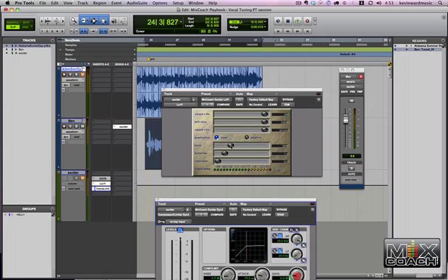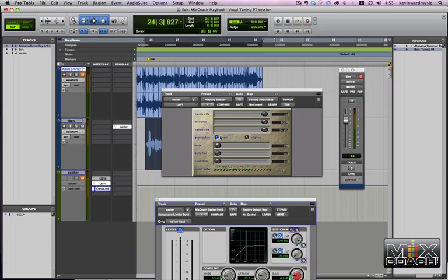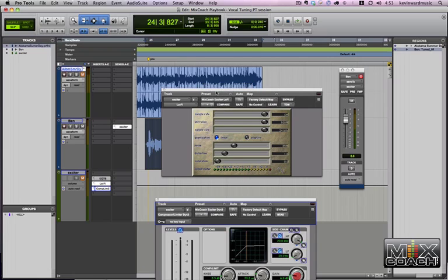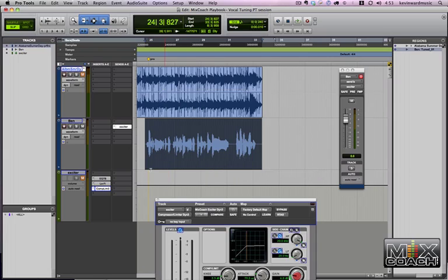What we're doing is just adding distortion. You can adjust the noise as you want to. Let me go back to the factory preset, and you can see what we did. This is the way you'll get it from the factory when you pull it up, and this is the way it'll look when you pull up the MixCoach lo-fi.